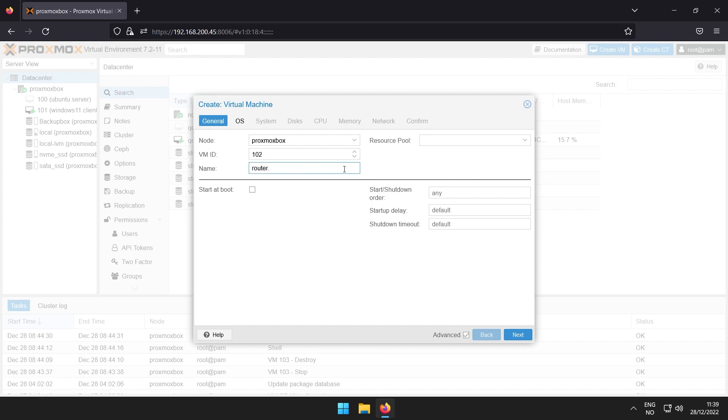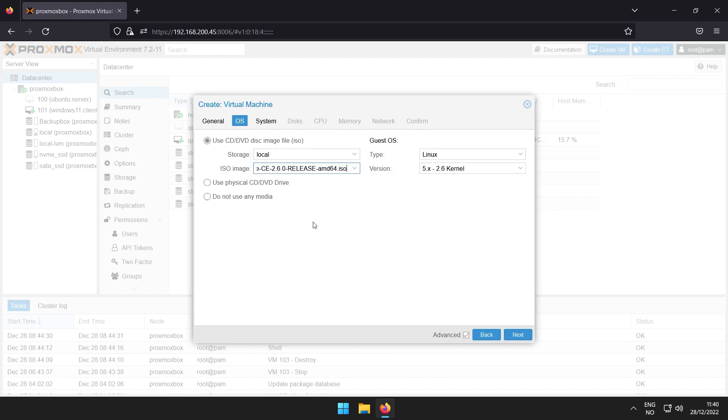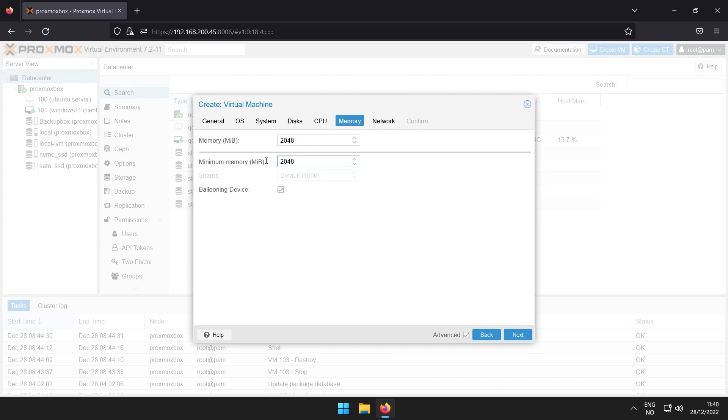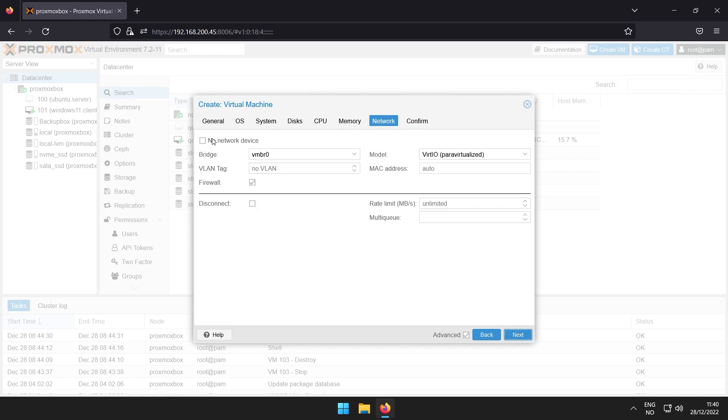Click create virtual machine and give it whatever resources you want. When you come to network, give it the one interface you have.